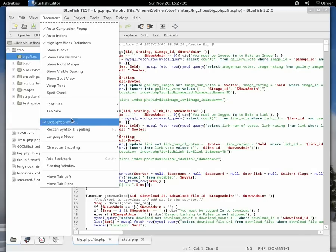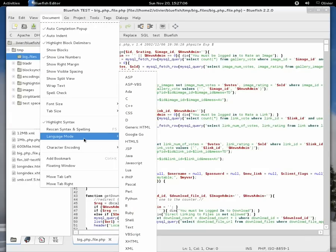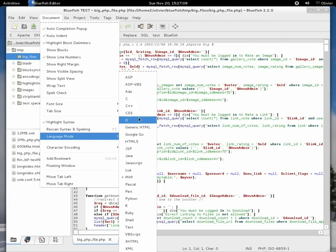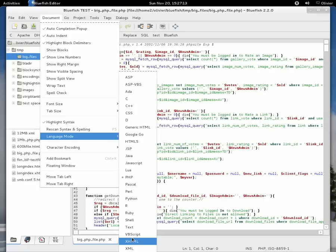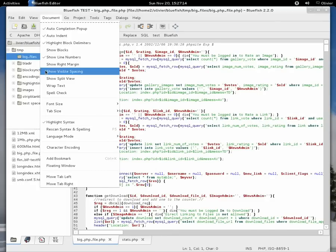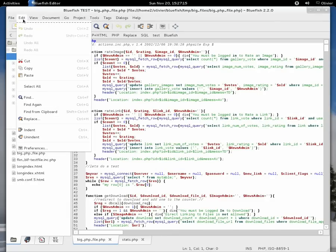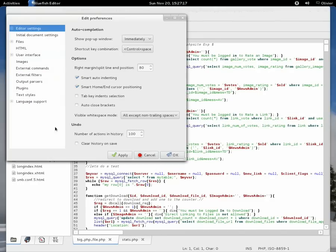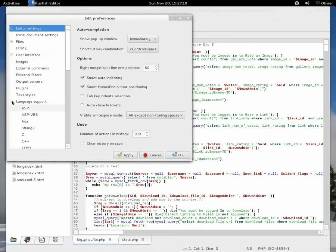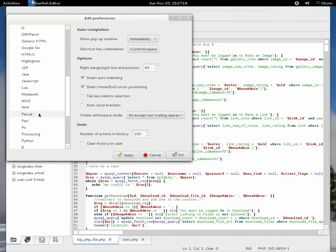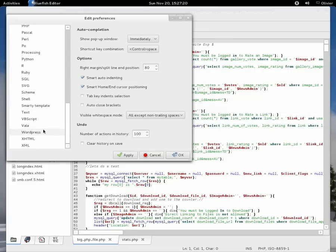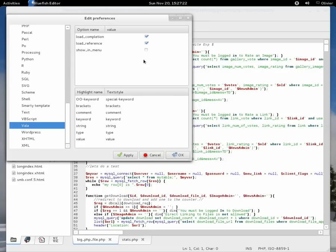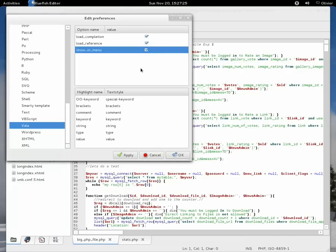But not all of them are shown in the menu anymore. As you see, here is a large list of languages. For example, look here, there is no VALA. We go to preferences, language support. There is VALA here. I tick show in menu, and now VALA will be shown in menu.